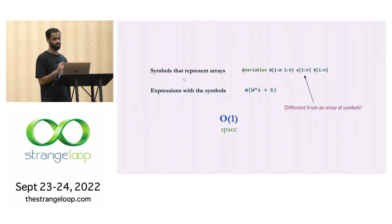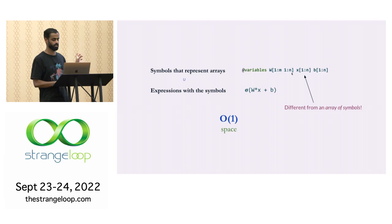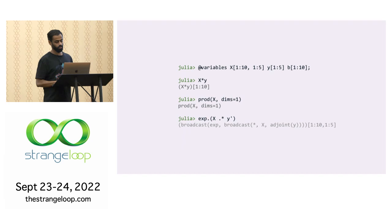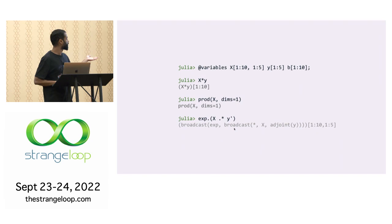By Symbolic array expressions, I mean expressions which do not depend on the size of the input. So in this case, this variable is 1 to m, 1 to n. It does not matter what m and n are. It's going to take up a constant amount of space. And this expression, it does not matter what the size of w and x are. It's going to just take up a constant amount of space. We already saw this. Just to go over it again. If you use @variables with the sizes, you get back array variables. And you can do operations on them. And it just keeps returning the equivalent expression. And these things in the square brackets here, they are showing the size of the output.